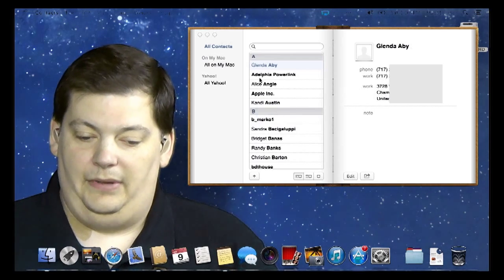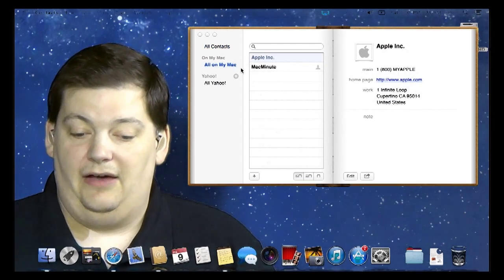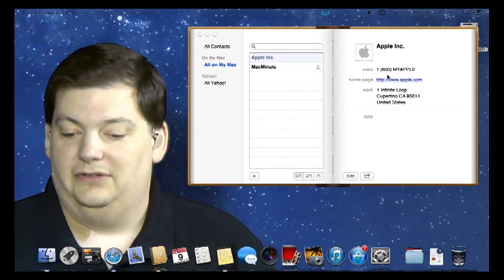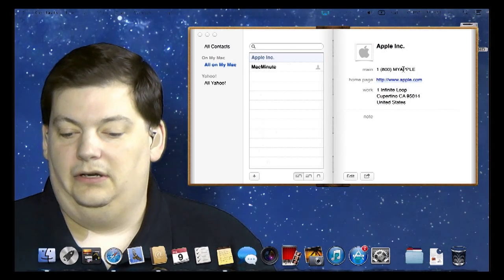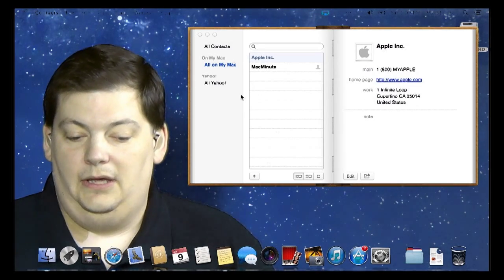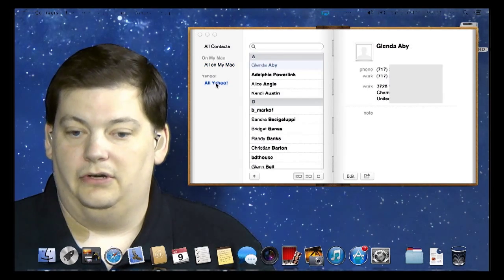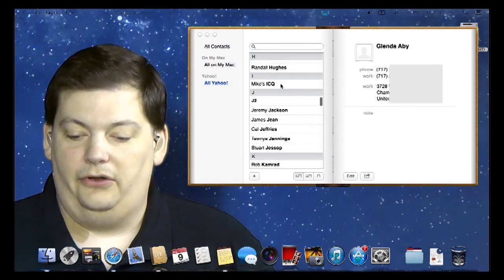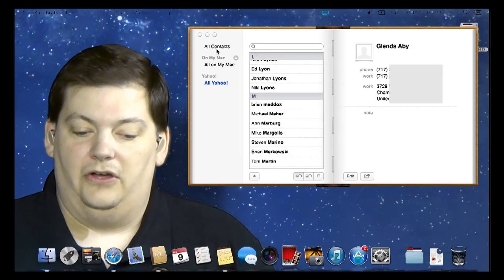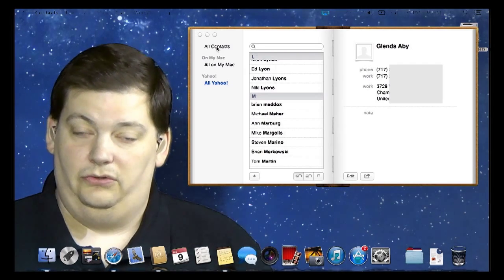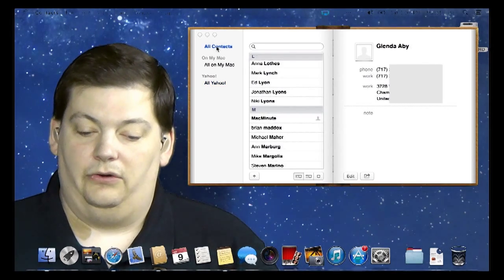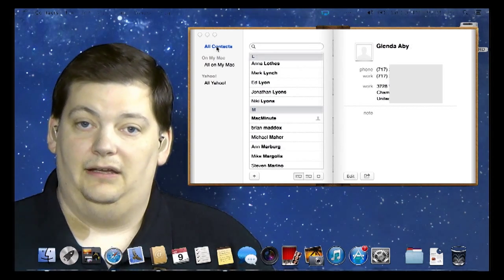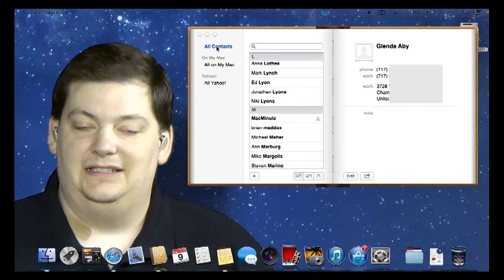Very basically, it's all the contacts that are on my Mac — I only have one, the Mac Minute contact, which is me. You can see it has the default Apple phone number and their address as well. If I go look at my Yahoo, you'll see all my Yahoo contacts come up and I can scroll through them. If I click on 'All Contacts,' I would see all my address books from all my mail locations and my Mac combined in one big list, which makes it easy to find things.